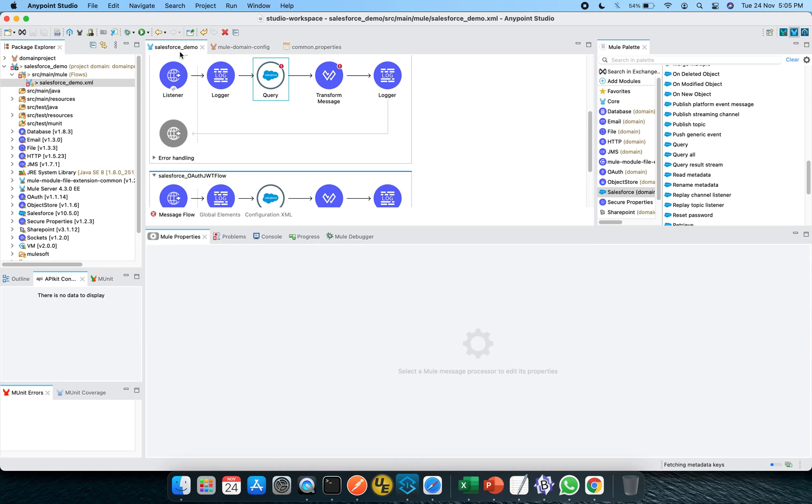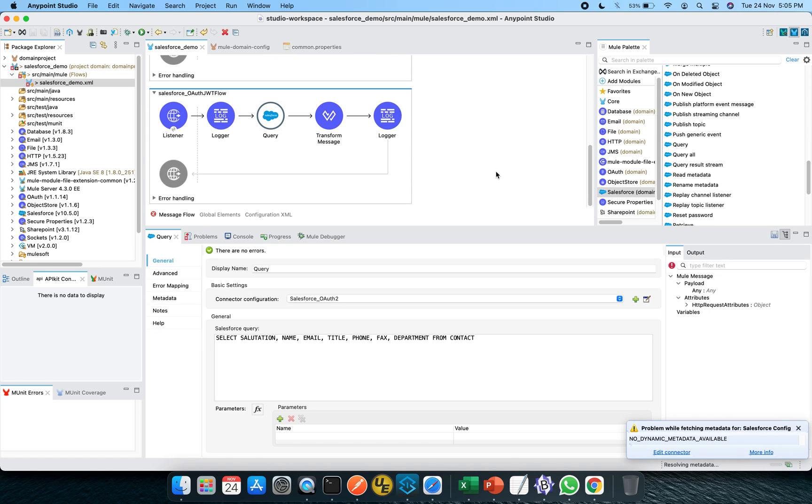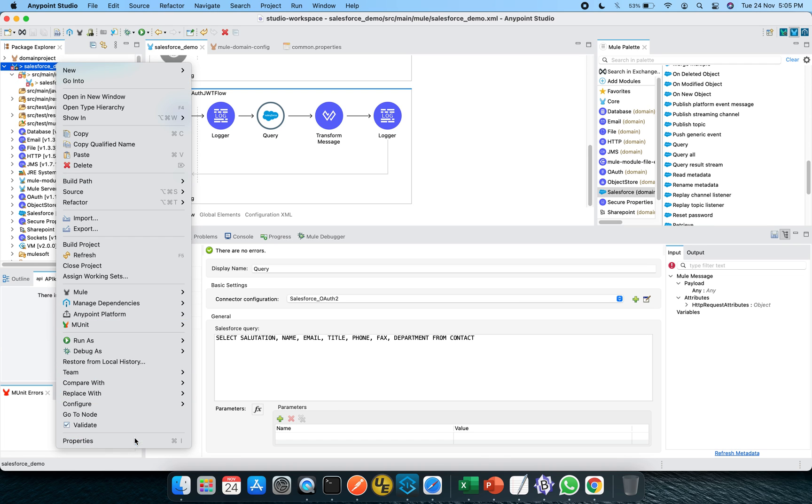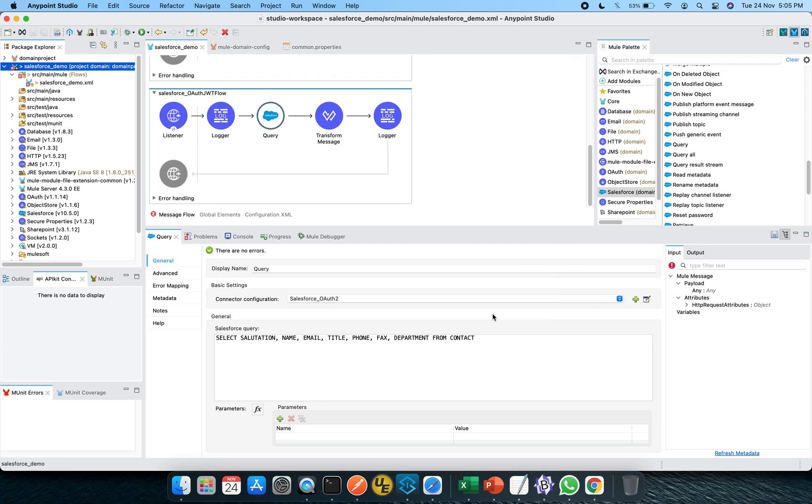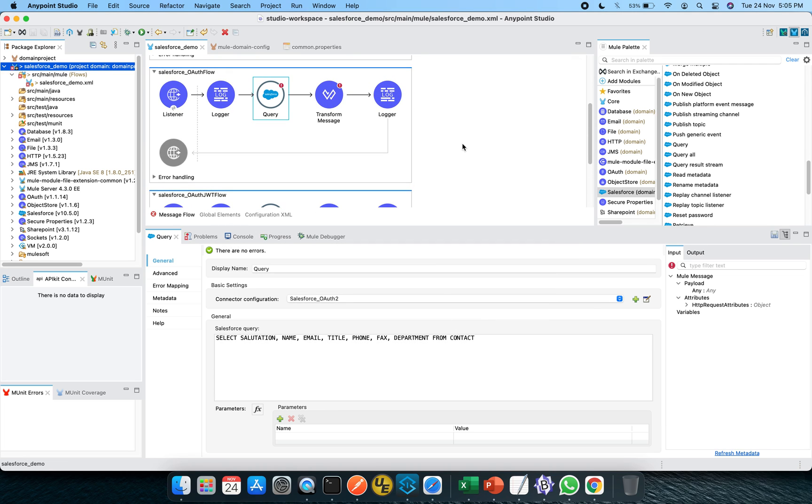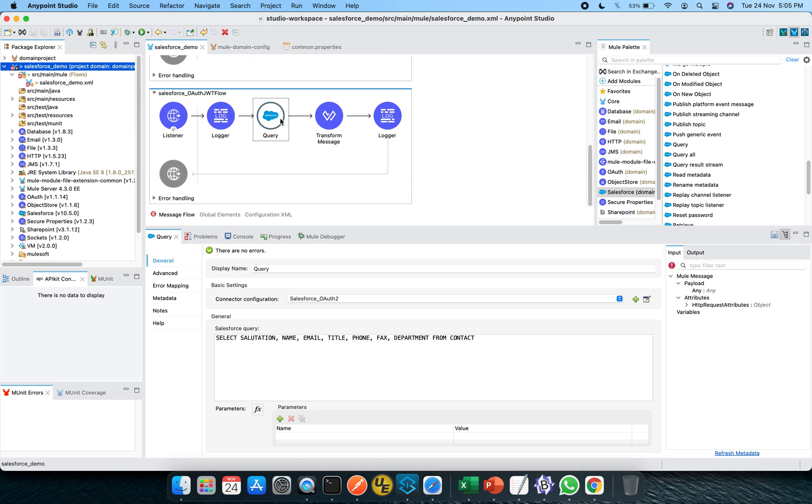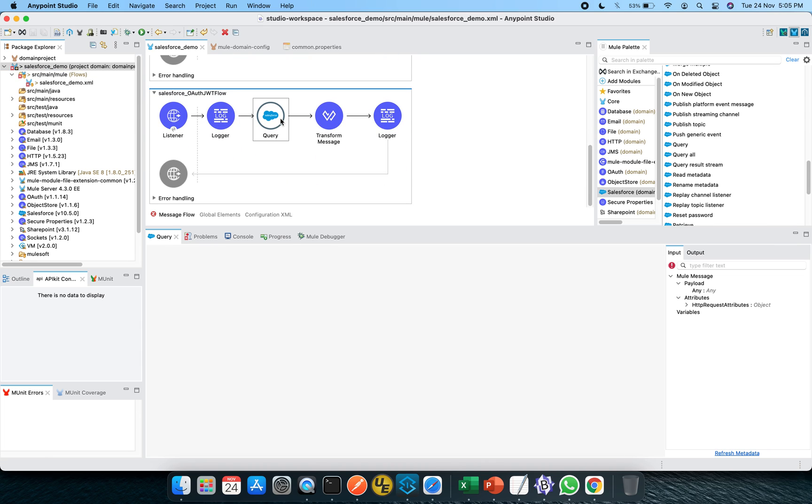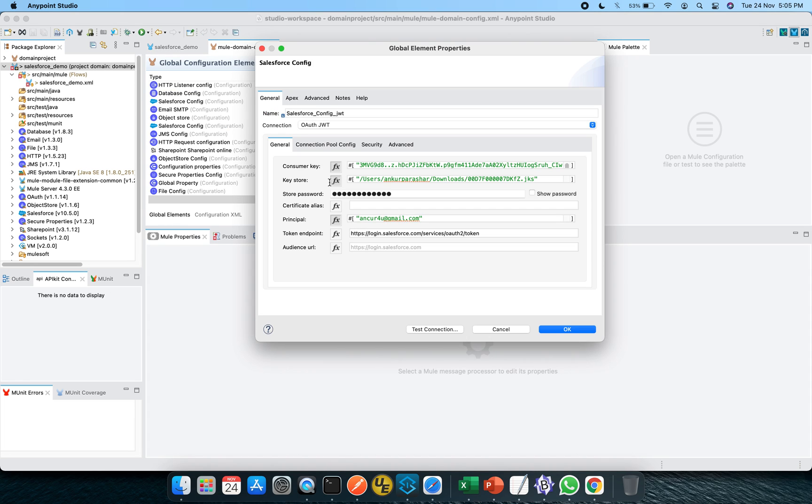Since this domain project is already being configured within this main application, Salesforce demo, let me showcase you once again. Go to the properties, click on this Mule project and in the domain you can see the domain project is being selected. I have taken a copy of the previous OAuth flow only. So the only change here will be the connection. This time I will be using this config JWT, which we have configured in the Mule domain project.